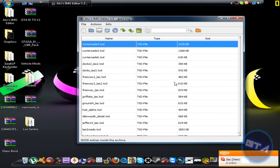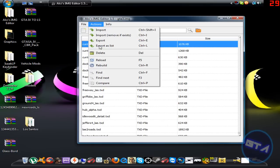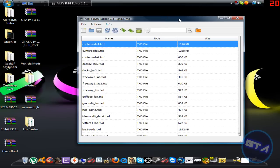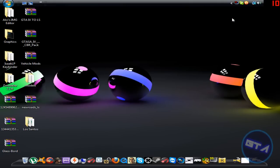Alright, the rebuild finished — took a while. Your gta3.img file is now all nice and organized. You can just click close and exit, and you're done. That's all there is to it — it's not that hard.